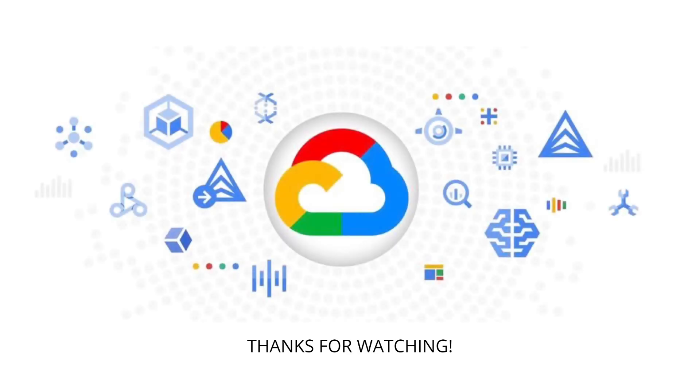That brings us to the end of the video. We hope you've learned a lot about Google Cloud services, and thanks for watching.